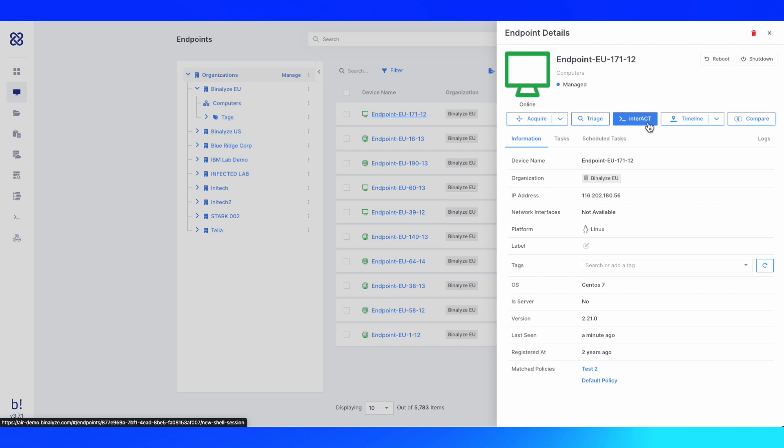The last capability that I'll go over is the baseline analysis capability using Compare. Compare is a patent-pending comparison capability to quickly identify unusual activity based on previously collected acquisitions and allowing you to compare them to subsequent collections.